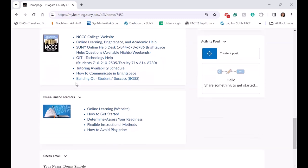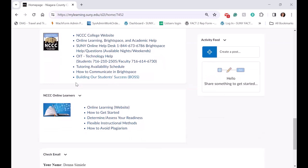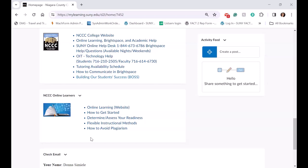We also had a module in the original template for online learners, and we decided to take that out and actually make that a widget on the campus homepage. These widgets also show inside every single course on every single homepage, unless the faculty has gone in and made some changes.